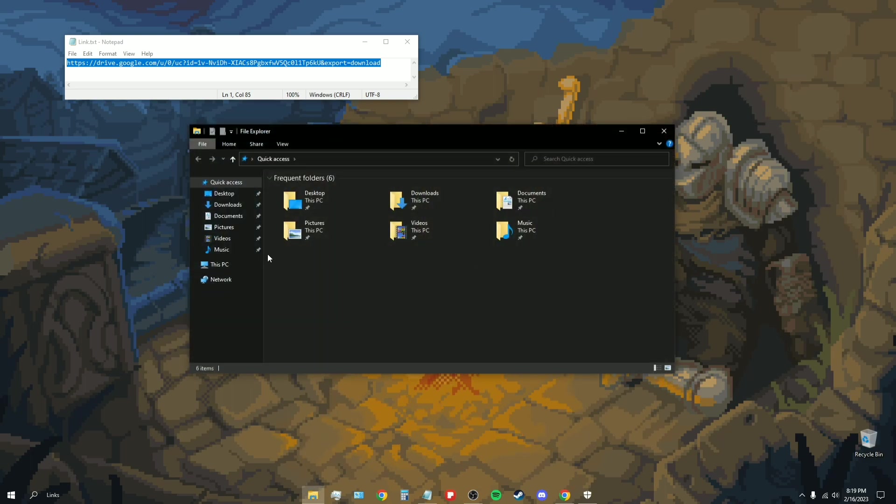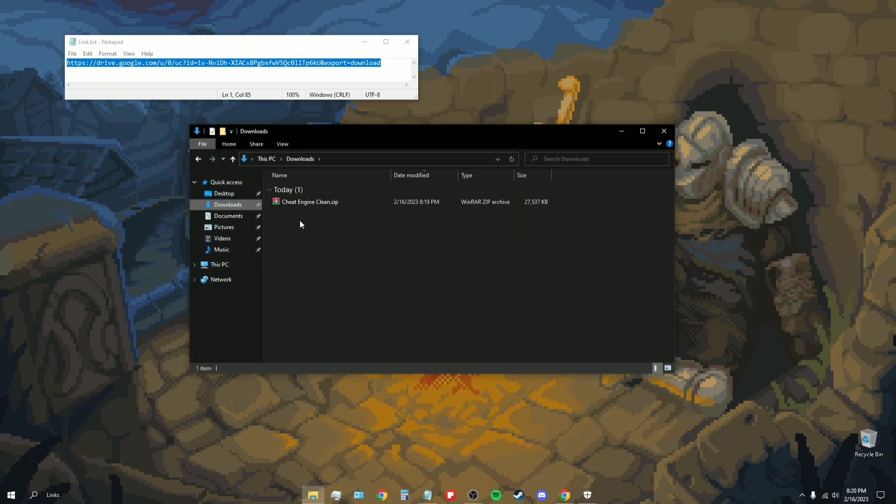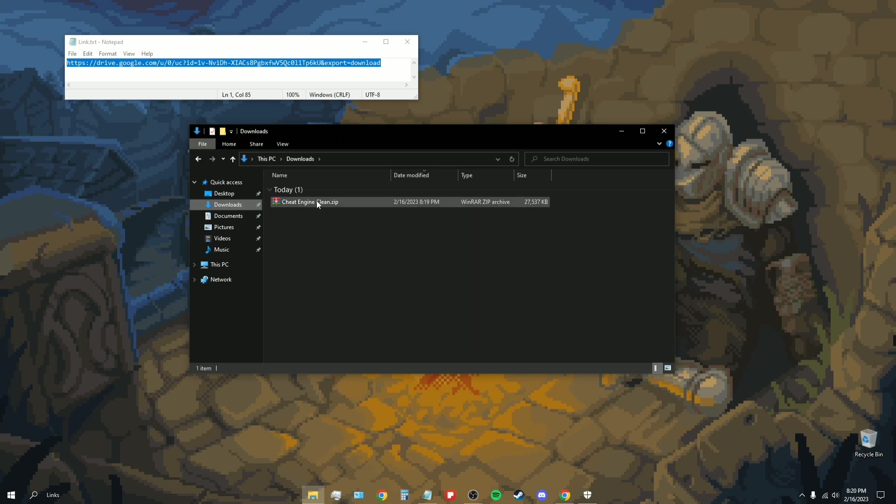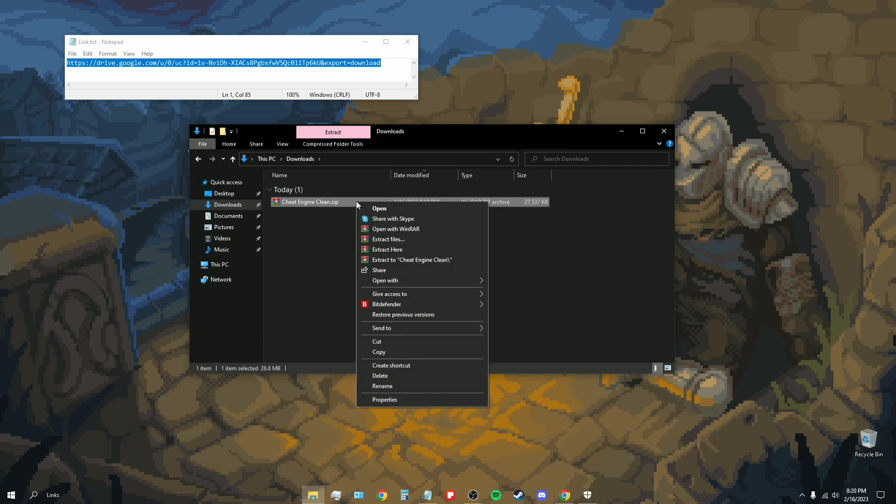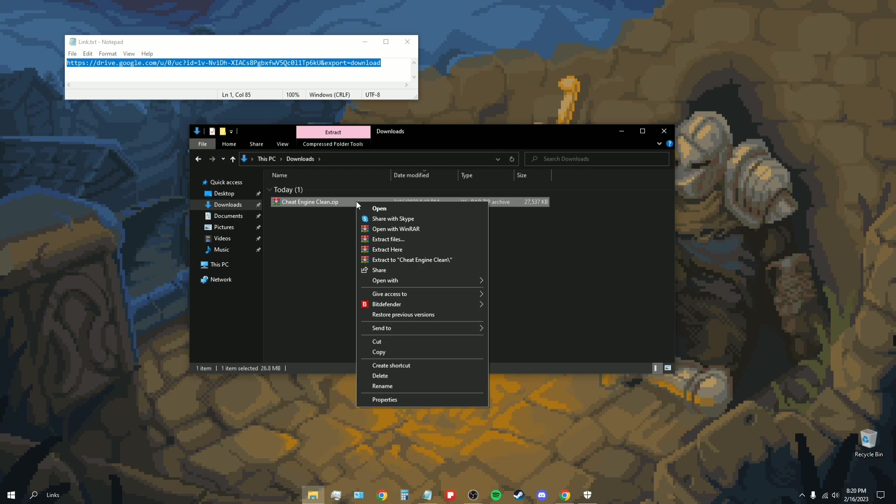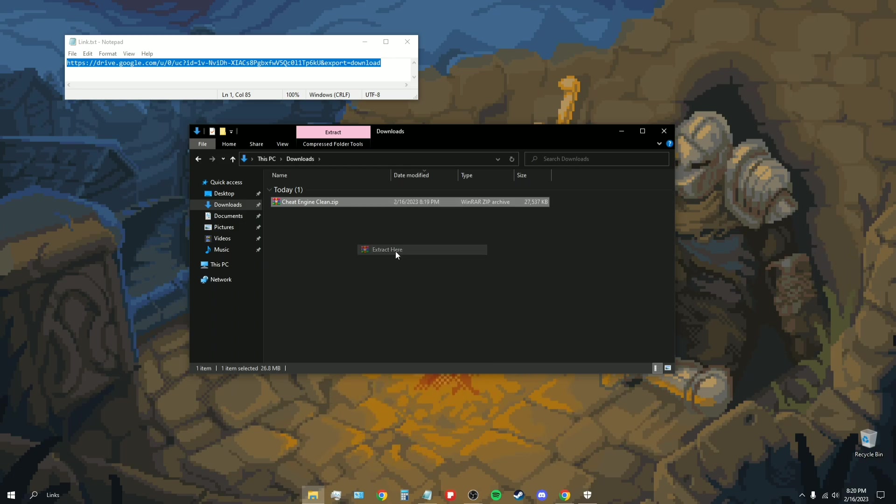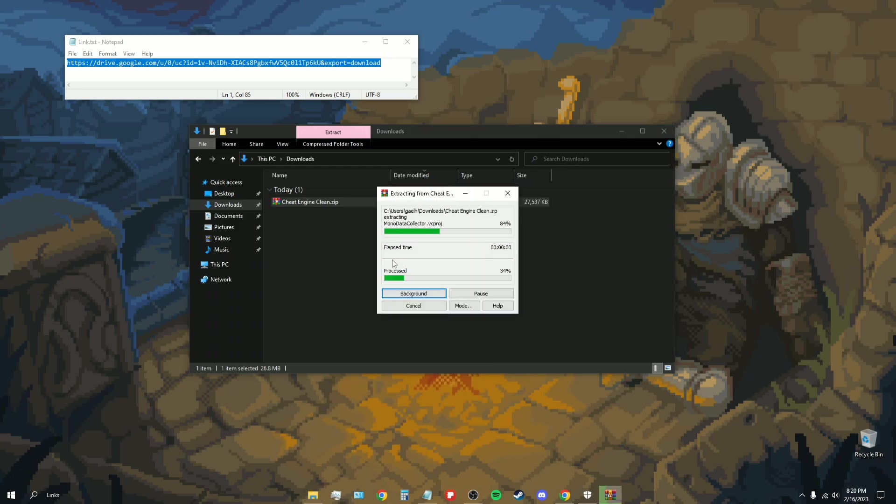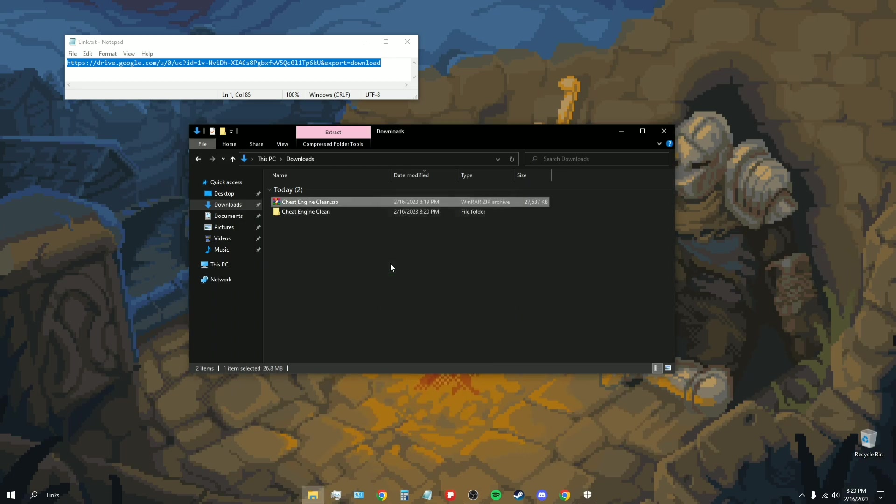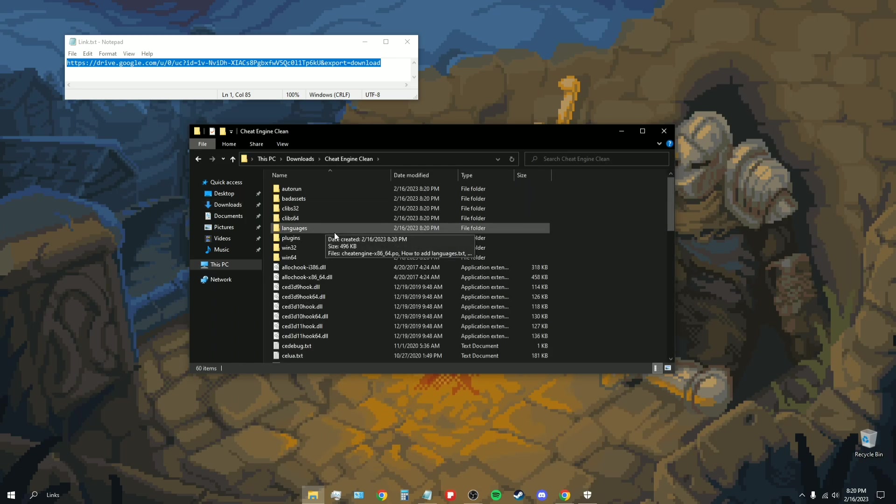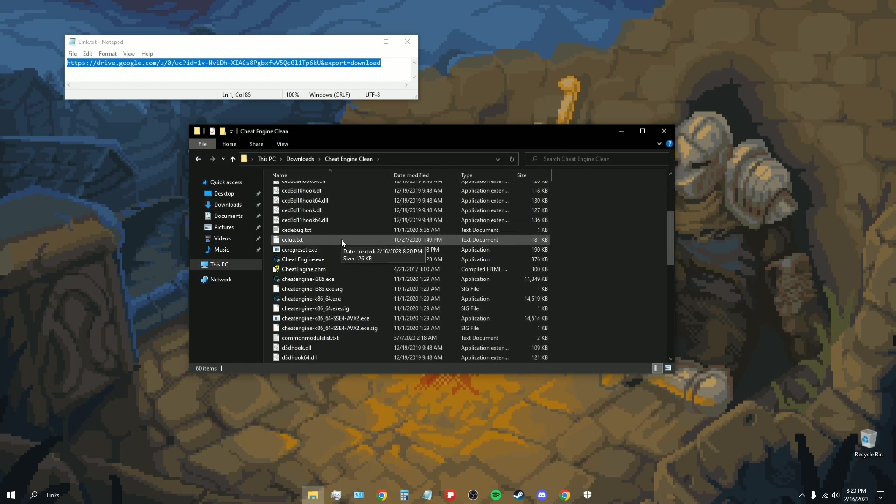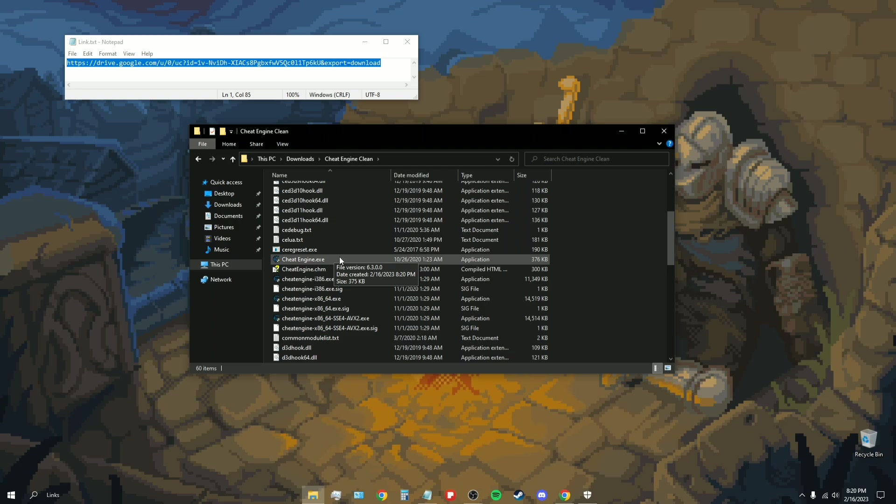Wherever it downloads, you just go to there. For me it's saved in downloads. You see right here, Cheat Engine clean. For me I have WinRAR, so I'm going to right click it. You go extract here or extract files, they're both exactly the same.